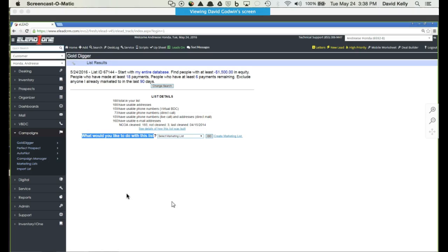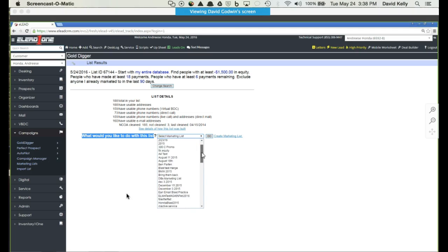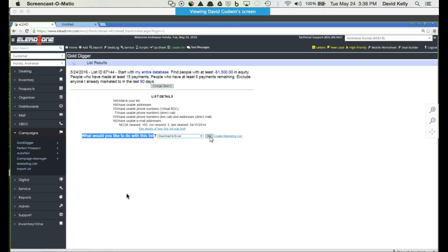Notice down here at the bottom where it says what would you like to do with this list. There are many different options. One of the options you were talking about earlier was the ability to export these lists to Excel so you can upload them to a different database. If I scroll down to the bottom, you'll see several different options, one of which is download to Excel. Simply click that, hit go, and at that point it'll download your Excel.